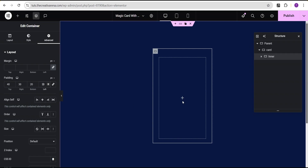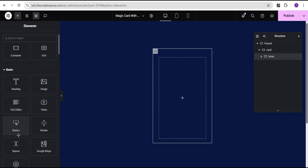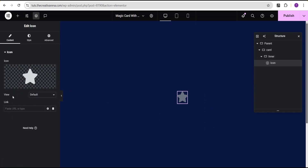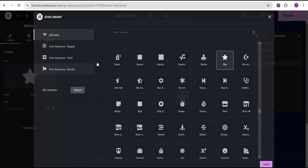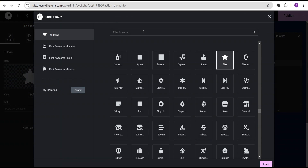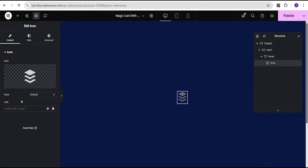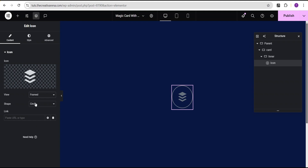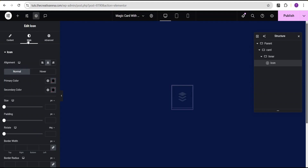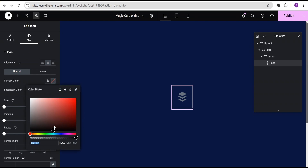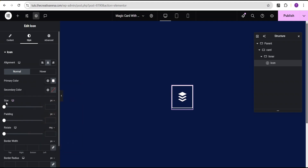The next thing I'll do is click on the plus icon and add an icon widget. For the icon, I'll search and select the icon I like. Then I'll come over to the view and set it to frame, and for the shape I'll set it to square. Then I'll head over to the style — for the primary color, I'll set it to white. Then I'll come over to the size and set it to 30 pixel.